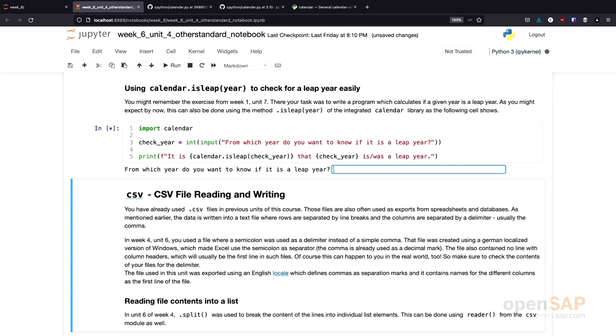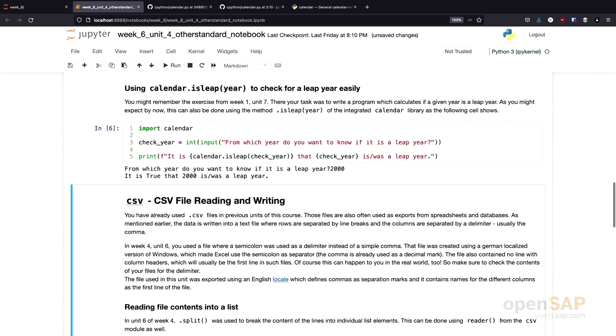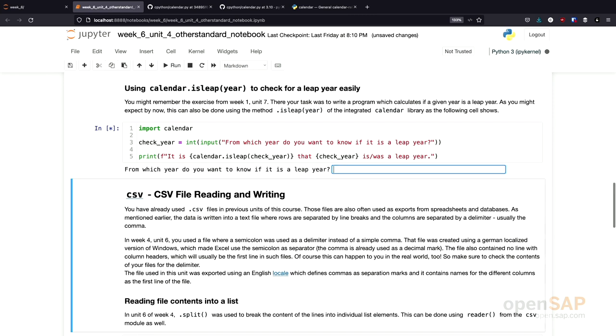You might also remember that, according to the definition, 2000 was a leap year. In this case, our function returns true. We can also execute this with, for example, 2016, which was also a leap year.